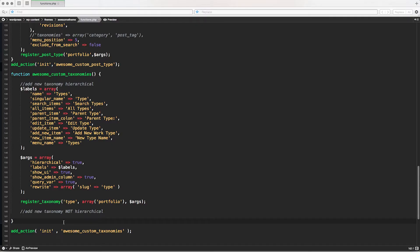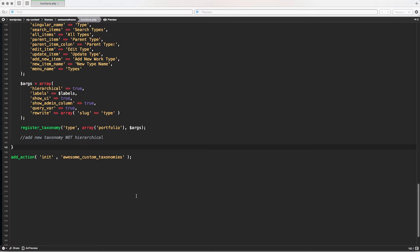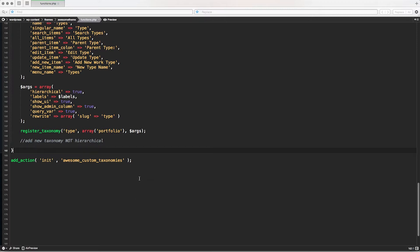Welcome again. In this episode we're going to take a look at the second part of the custom taxonomy arguments, but before going to the actual part I want to spend a few seconds to let you know about a weird bug that I found in WordPress.